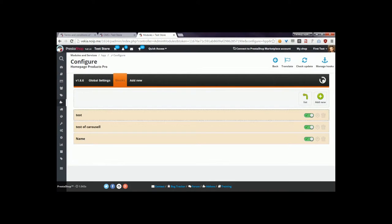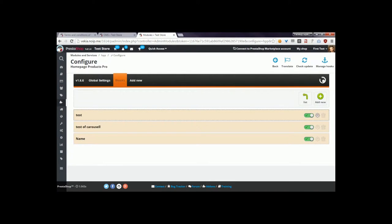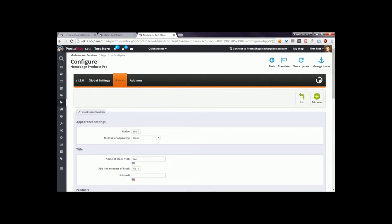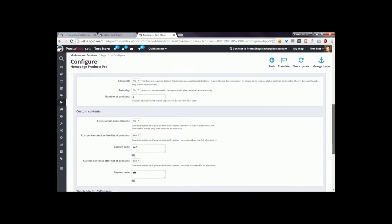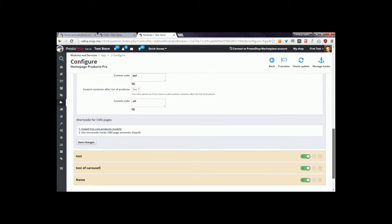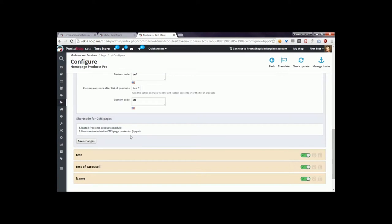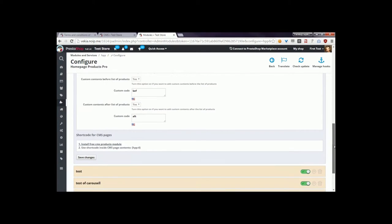...page and open, for example, this test block, I will see a shortcode at the bottom of the page. Here it is: HPP column 4. This is the shortcode that you have to use in a CMS page to display...